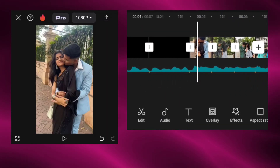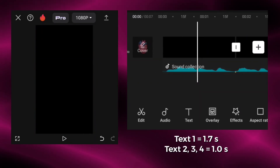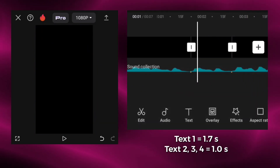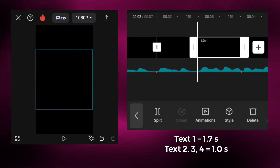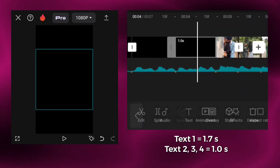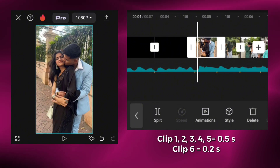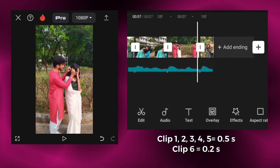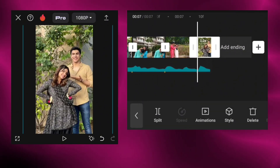Add your clips and mark the lyrics. I have marked the beats for the text if you require. Your first 5 clips will be 0.5 seconds and 6 clips will be 0.2 seconds.